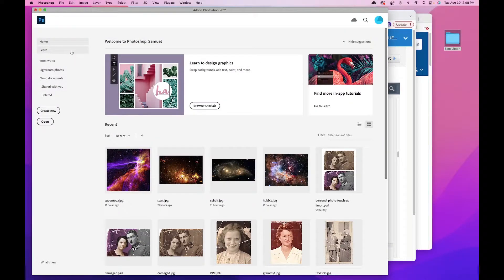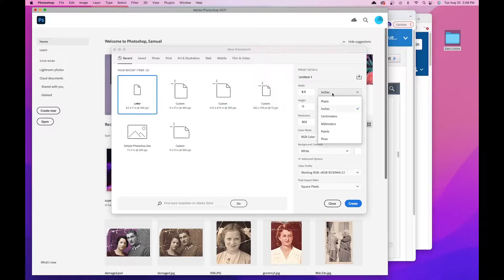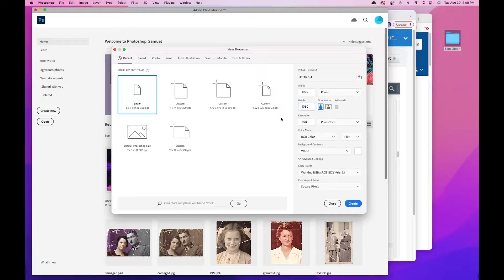We're going to go to File > New, or just click Create New from the home screen. On the right-hand side, change the units to pixels if you don't already have it. Set the width to 1920 and the height to 1080 — this is a pretty standard size for digital content, horizontal layouts, banners, and online assets.